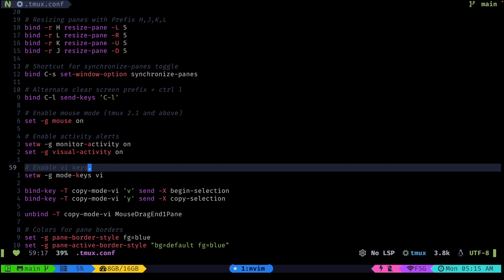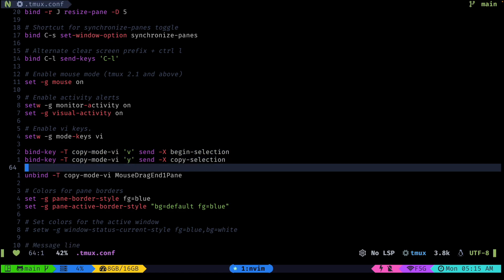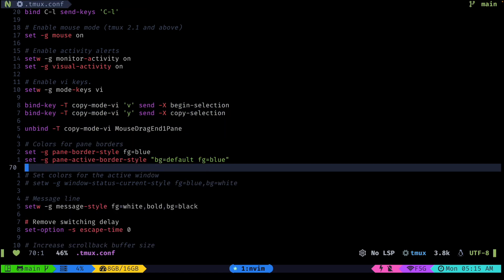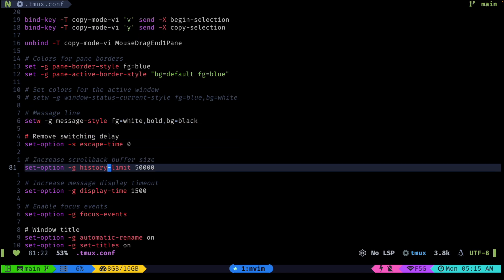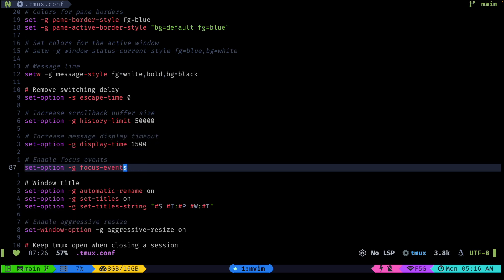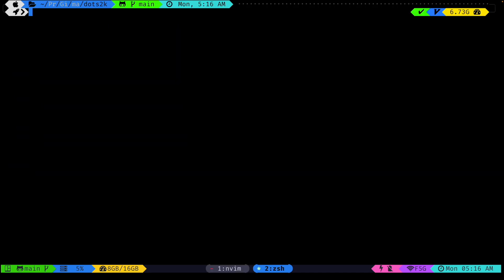I'm enabling mouse, adding some vi-mode key bindings to help us copy things more easily, setting the border styling, and then more styling stuff. I'm also increasing the history limit, though I feel I should increase it more for longer SSH sessions. Then I have this automatic window rename config which, as soon as I move to a program, takes on the name of that program — so right now it's showing zsh.